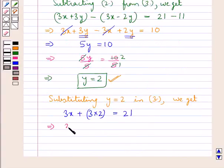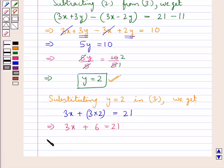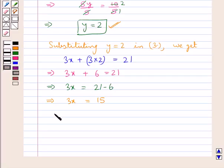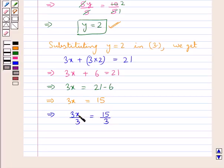This means we have 3x plus 6 is equal to 21, or 3x is equal to 21 minus 6. So now we have 3x is equal to 15. To get the value for x we divide both sides by 3. Here 3 cancels with 3.